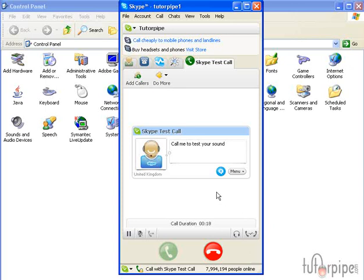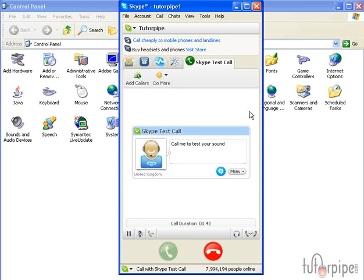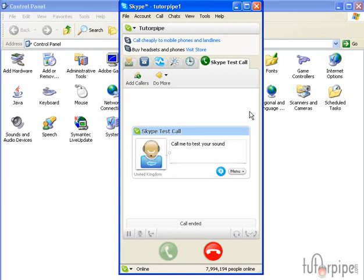And now it's playing back the sound in my ear. Now if everything goes according to plan, you should be able to hear Skype's testing service and then you should be able to record your own voice and then it plays it back for you.